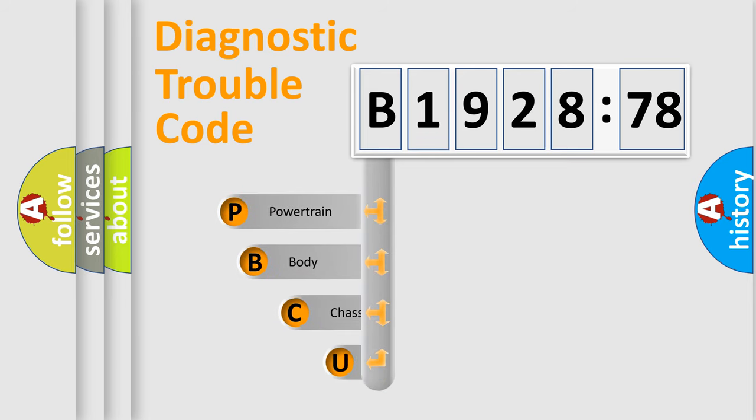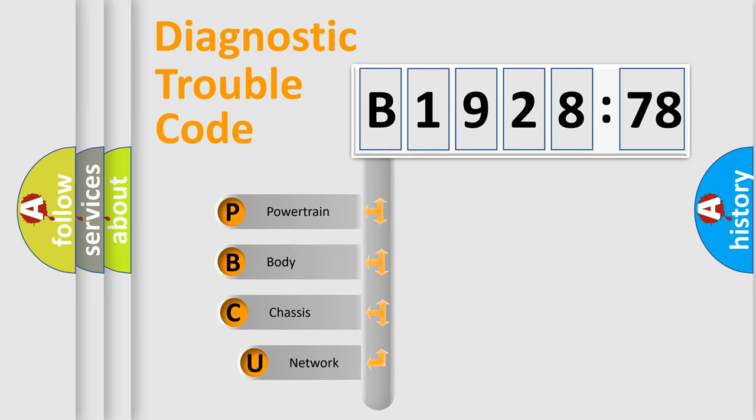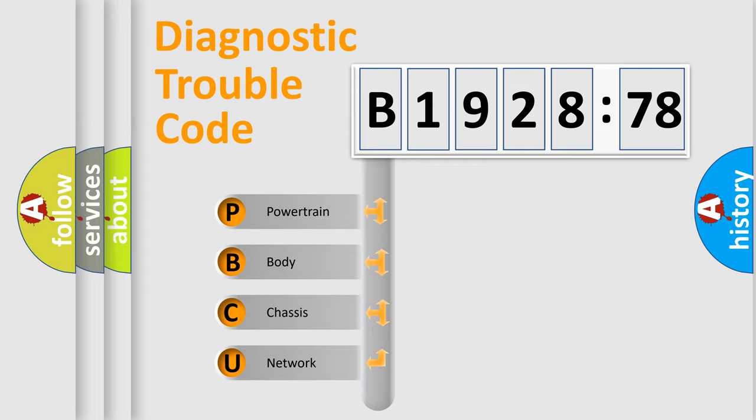First, let's look at the history of diagnostic fault code composition according to the OBD2 protocol, which is unified for all automakers since 2000.